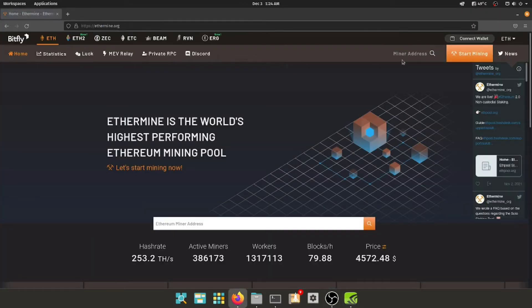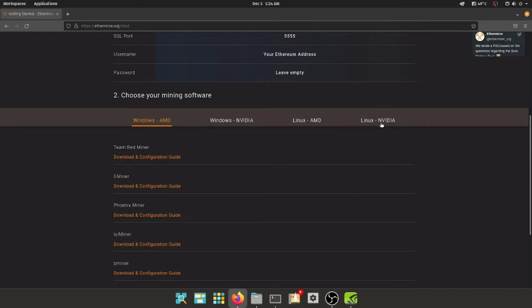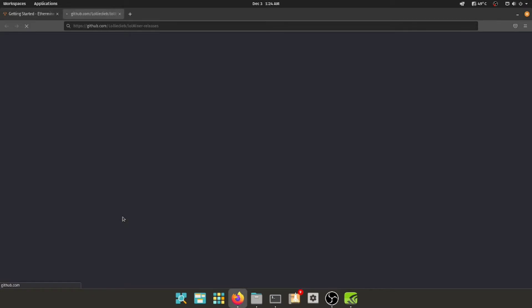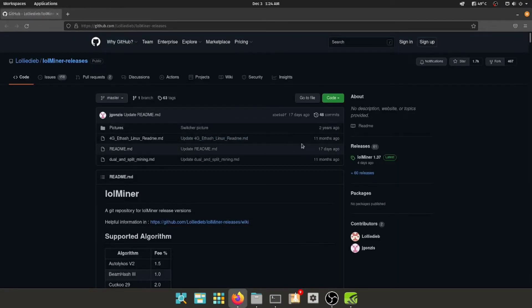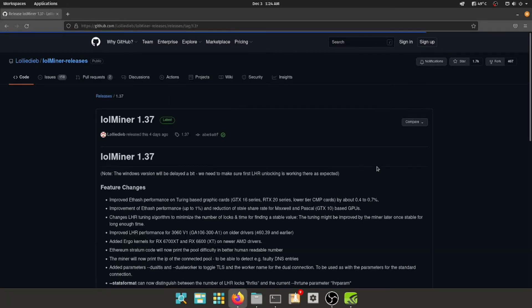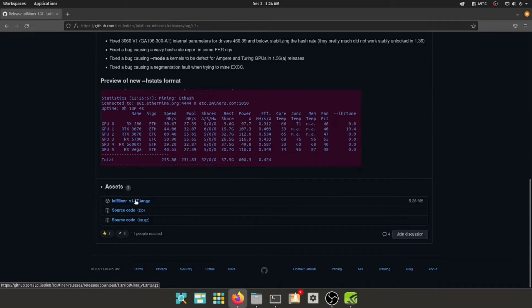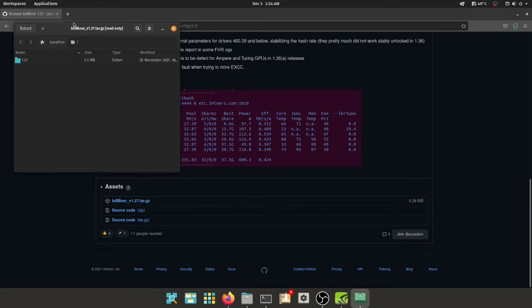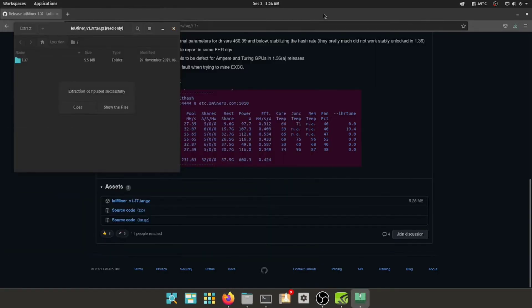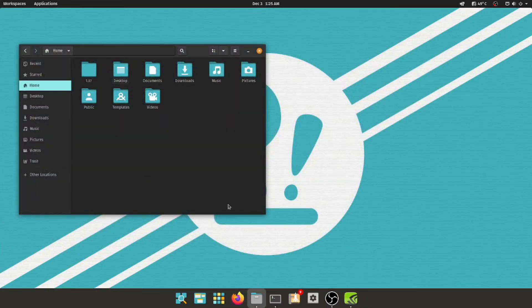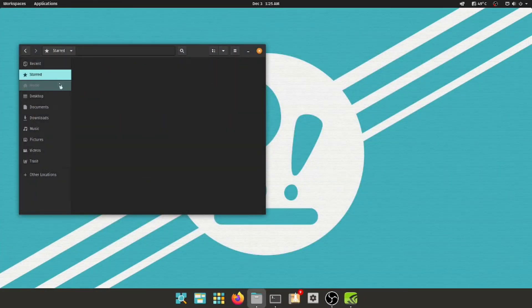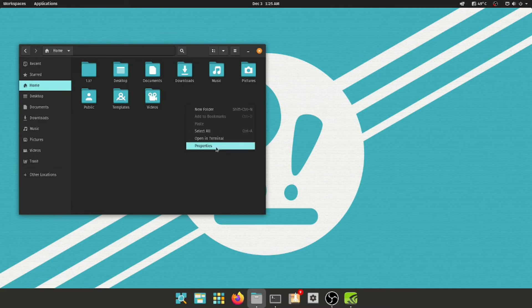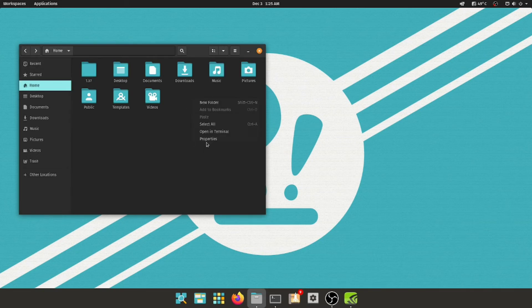Alright, what we're gonna wanna do is go to ethermine.org, click start mining, and go to under Linux and NVIDIA, and if you have an AMD card, go under Linux and AMD. Now click, go to lolminer, click download configuration guide, it'll take you to the GitHub repository, you're gonna go under releases here, and click the latest release, which right now is 1.37, just scroll down, find the file right here, click that, and just click OK, and you click extract, and extract again, close this, close that, close that, and this should show up. And if a different file with like a lock on it shows up, just click, right click, and just and do extract all. I've had that issue, but sometimes it'll show up like this, and sometimes it'll show up like that, just right click it and click extract all.